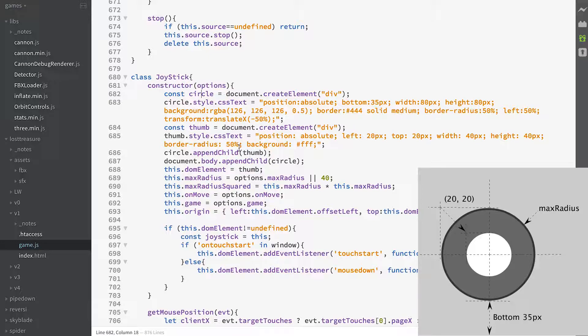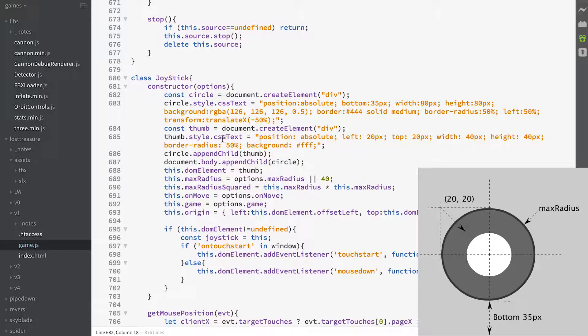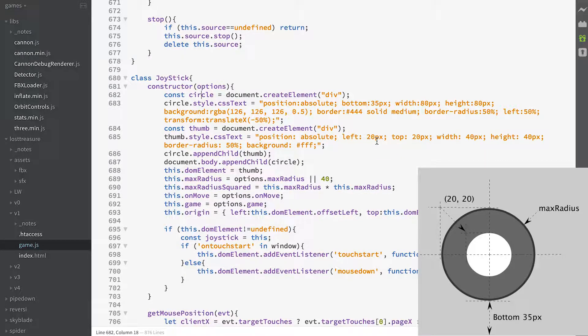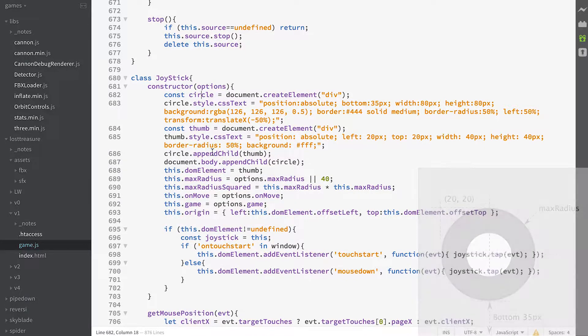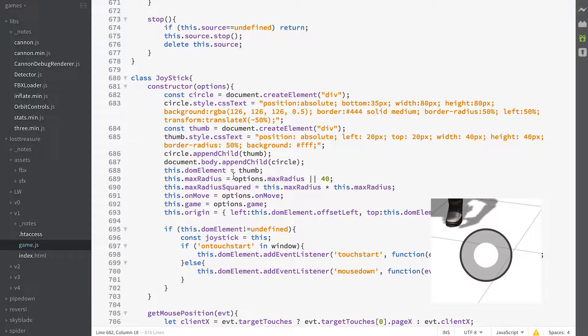And then we create a thumb which is another div element and we assign the CSS text to that to position it so that it's in the centre of this background circle. And we append the thumb to the circle and we append the circle to the document body.